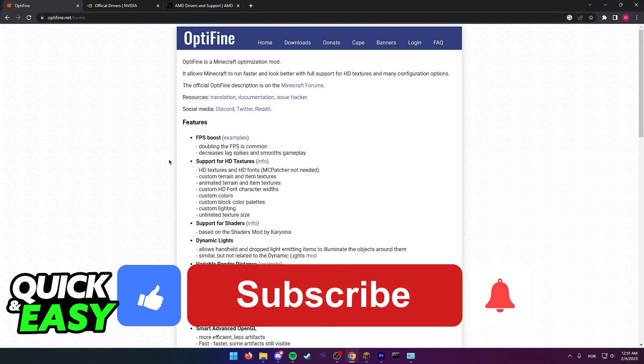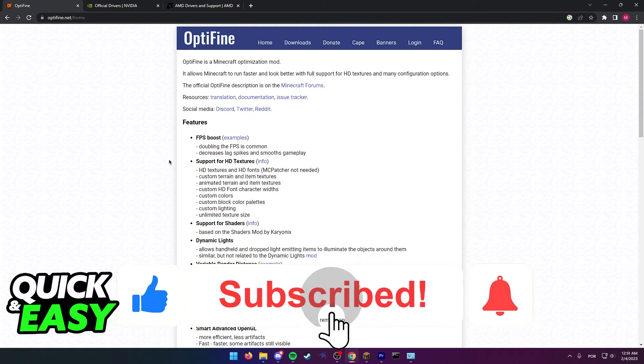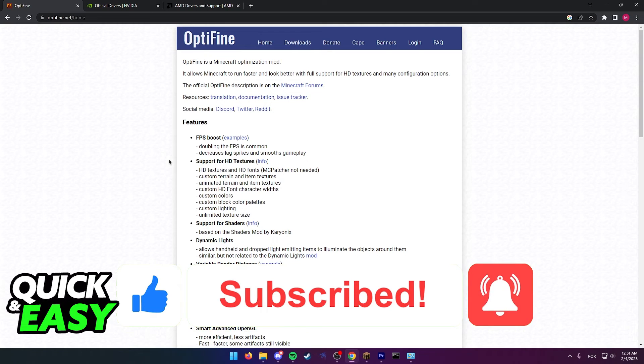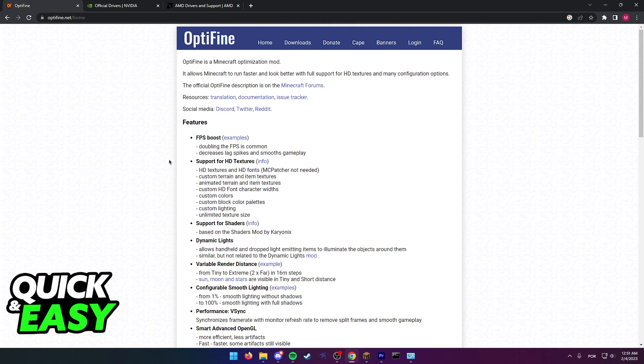If this video helped you please be sure to leave a like and subscribe for more quick and easy tips. Thank you for watching.